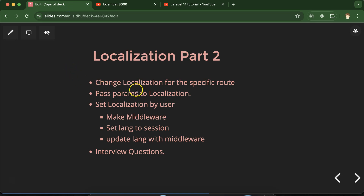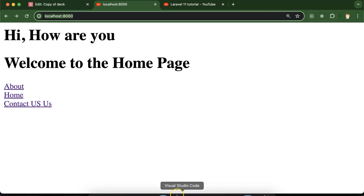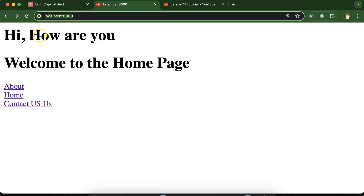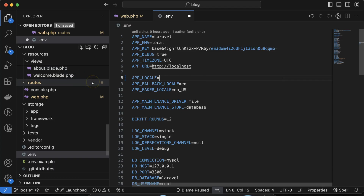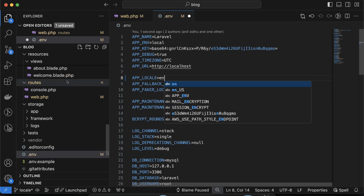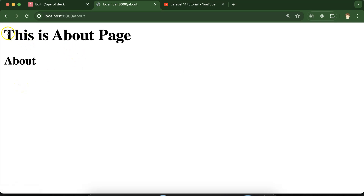Now let's move on to the first thing and see how we can change localization for some specific route. Right now, if we want to change the language, we need to edit the `.env` file — if we select Hindi there, the language will be Hindi; if we make it `ko`, the language will be Korean. But let's say for any specific page, maybe the about page, you want to change this language and that should be chosen by the user. So how can we do that?